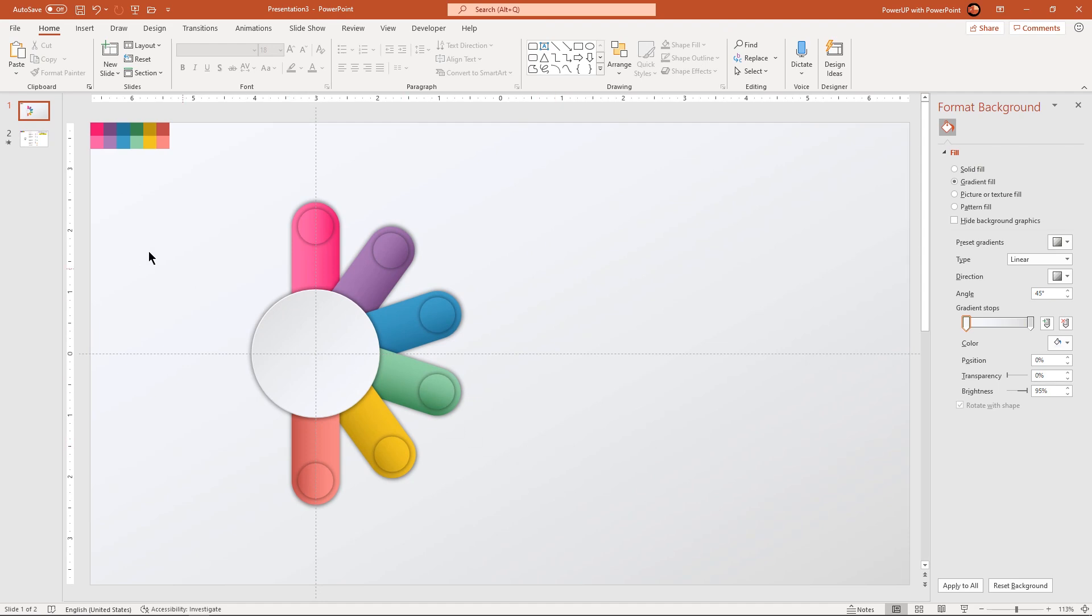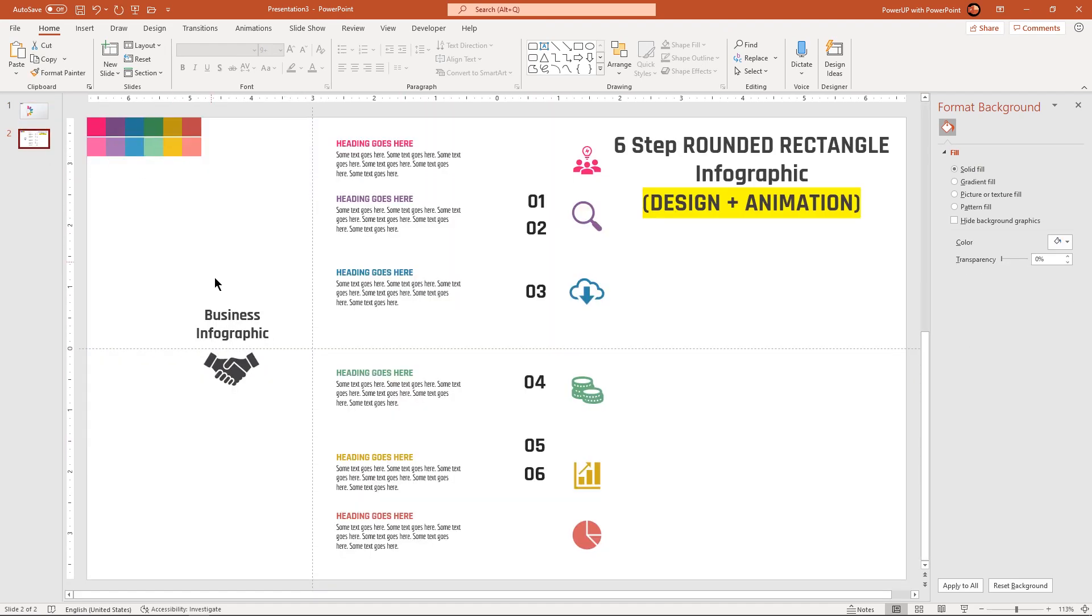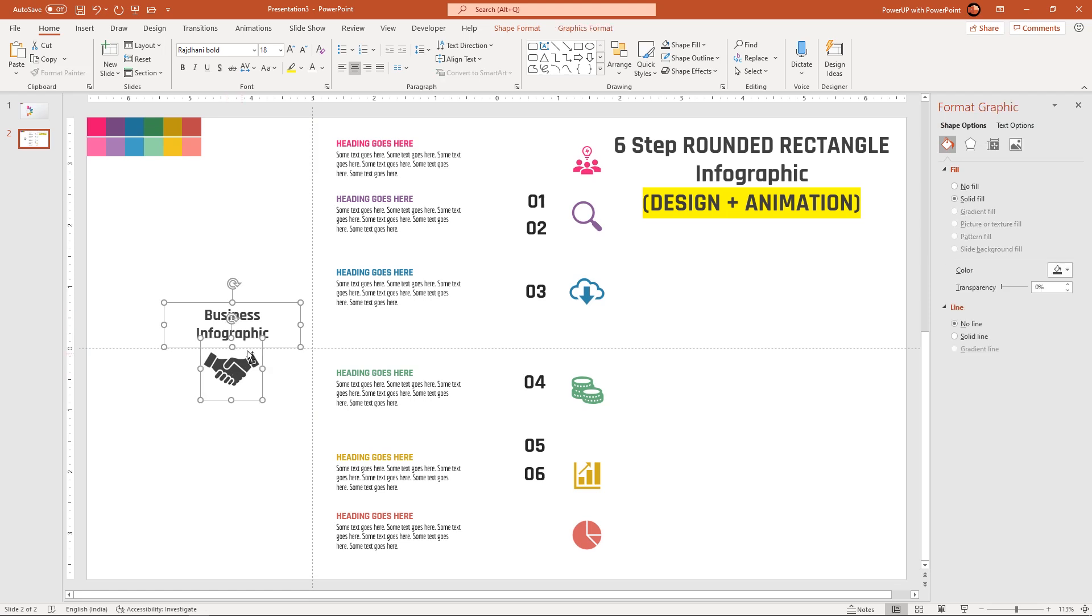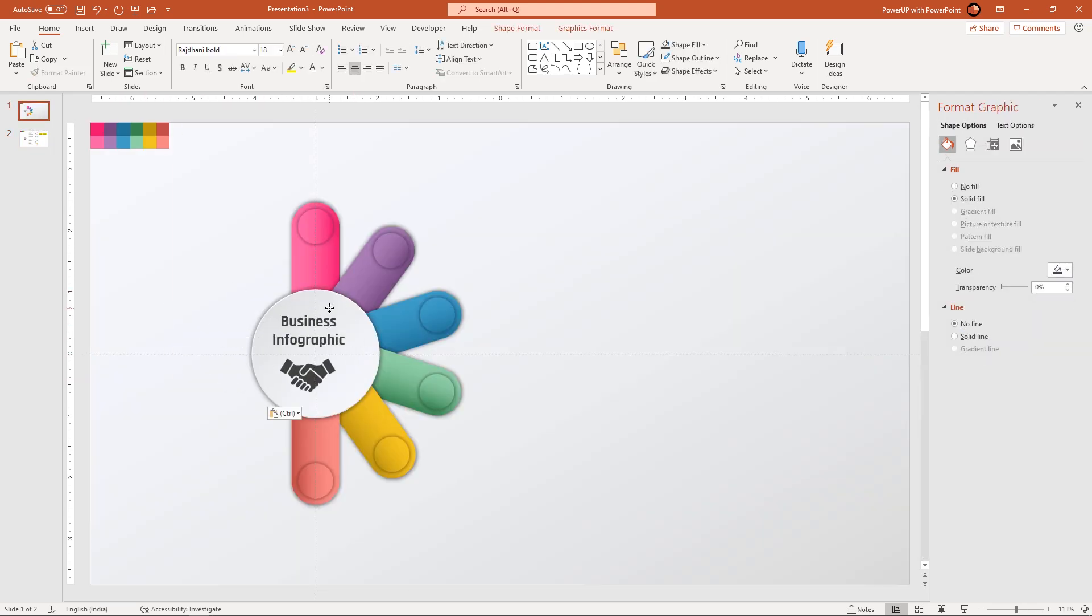Let's add all the text fields and png icons onto our design. Let's speed up to save time.